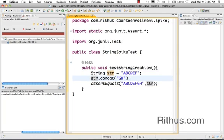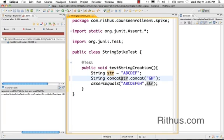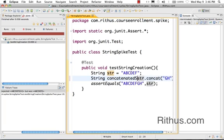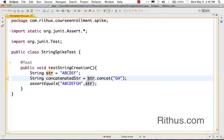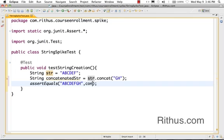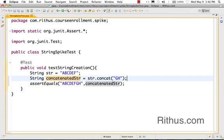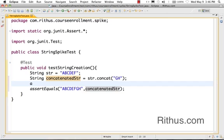What happens here is actually a new String gets created. This concatenated String equals - so a new String gets created, the existing String remains as it is.